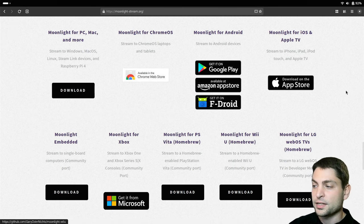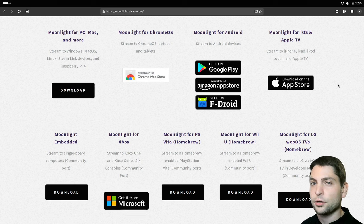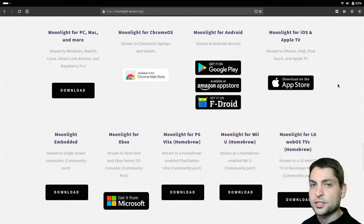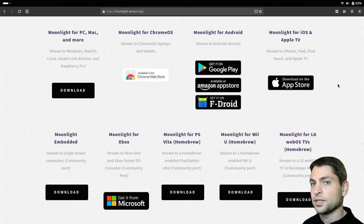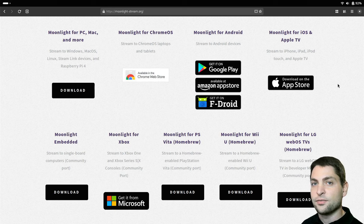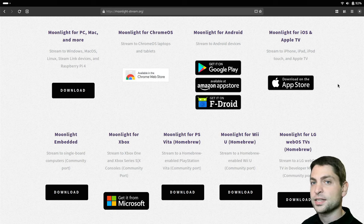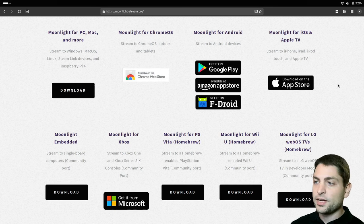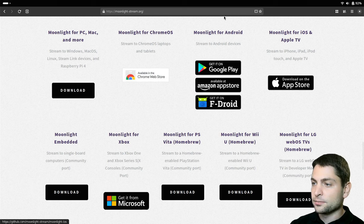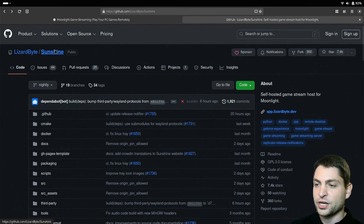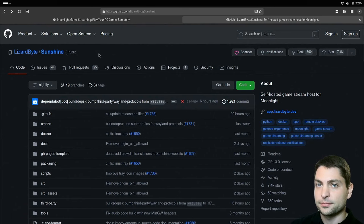Now these are all clients and you install the client application on a device that you want to stream to. On the other side, the device that is actually streaming needs a Moonlight server, and the server is actually called Sunshine.